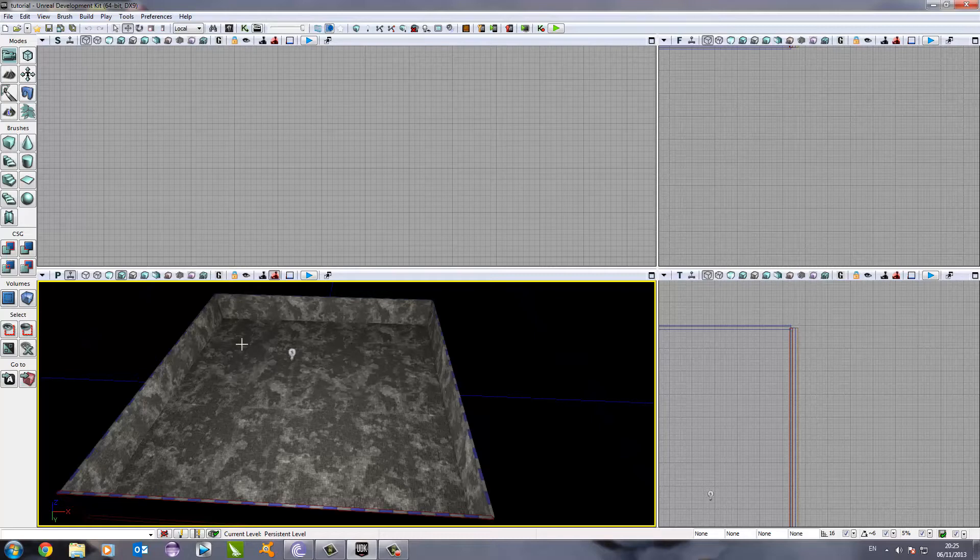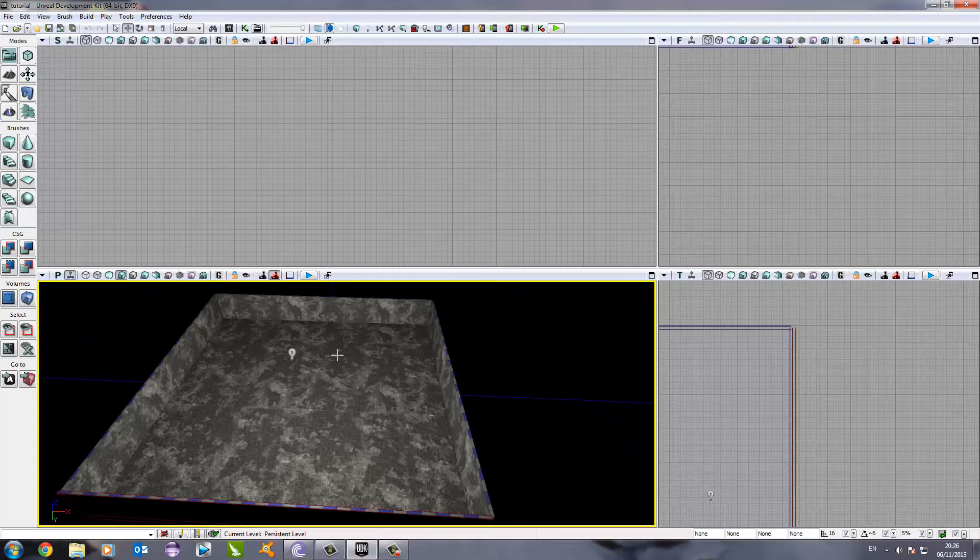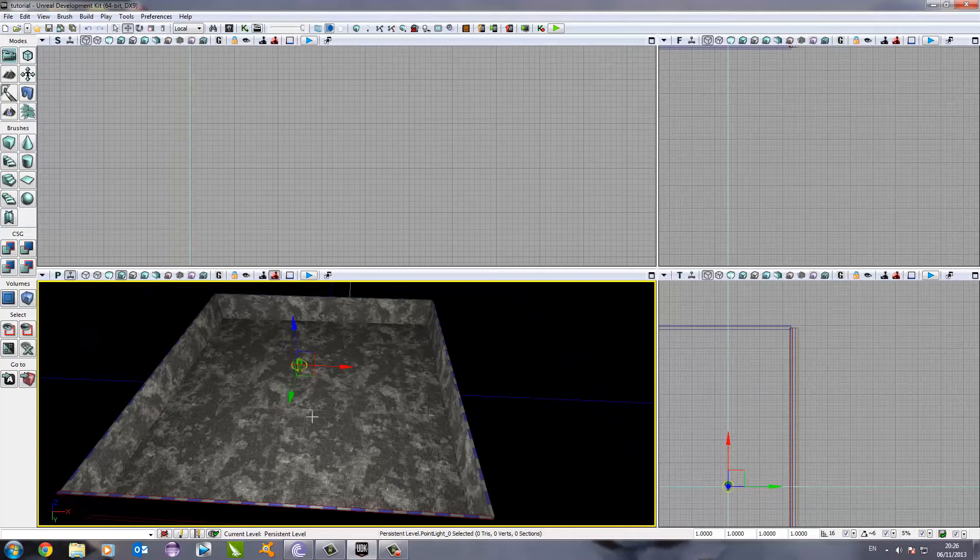In the last tutorial, check it out in the link below if you haven't seen it yet, we made this little box here where our player can move around in and where our enemies will move around in eventually. We've also got our light source which just illuminates the world for us.